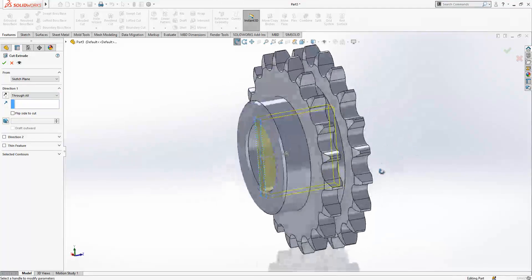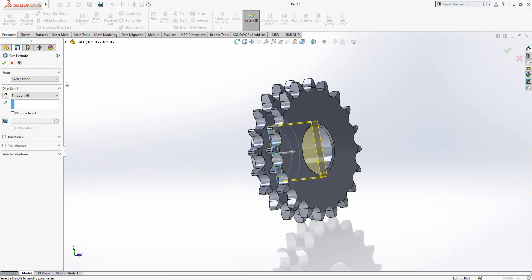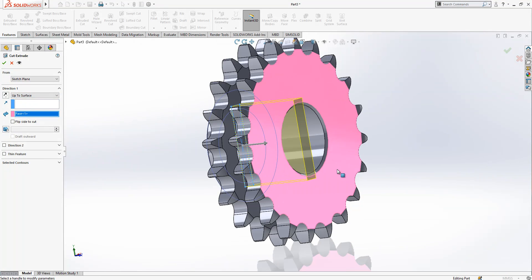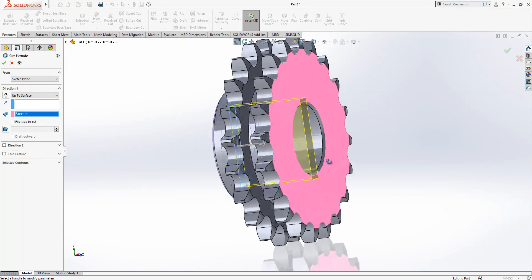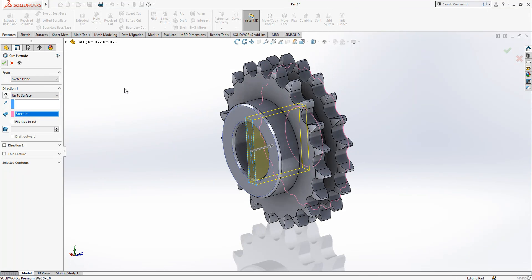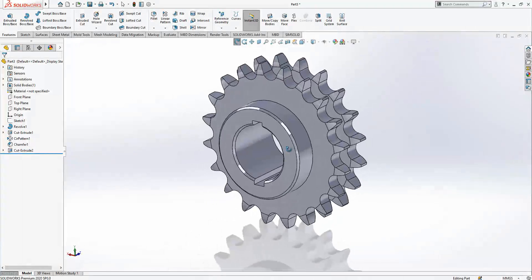Through all will cut everything. You can select up to surface, that will be finishing in the surface. Somewhat the same.